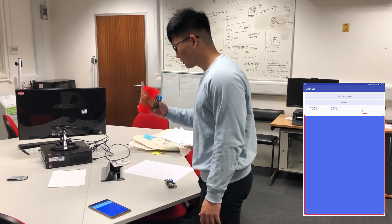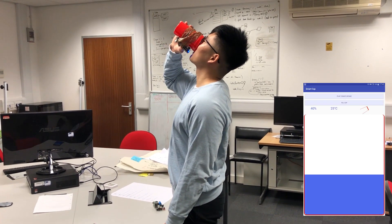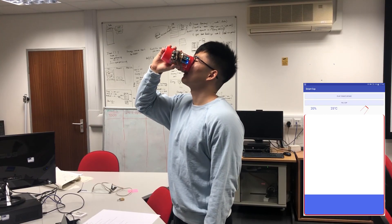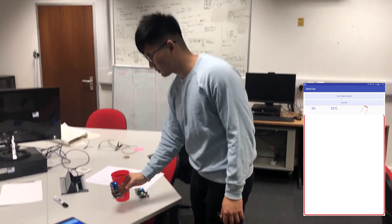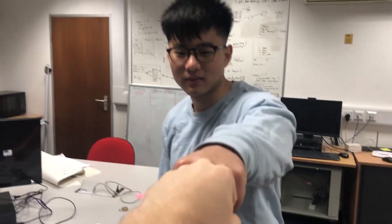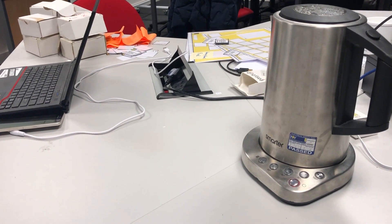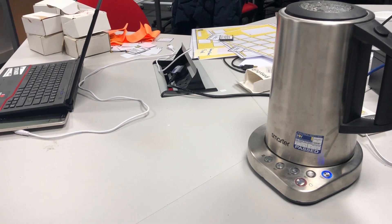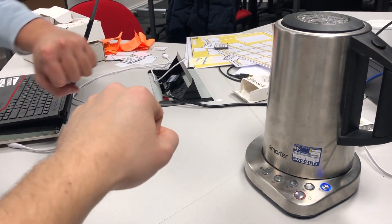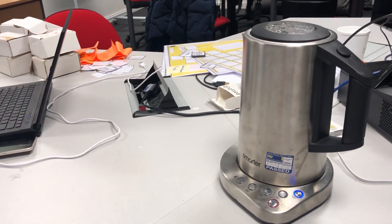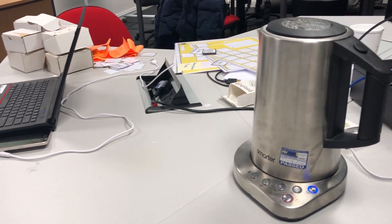He's having a drink, working very hard — thirsty work. He's very pleased with his drink. And wow, the smart kettle has turned on automatically, because the cup is empty.